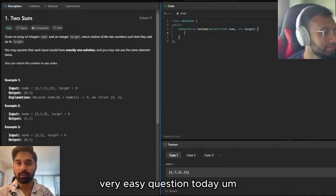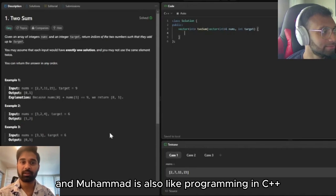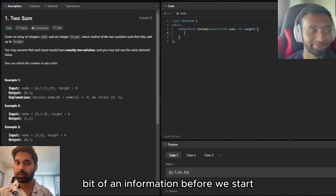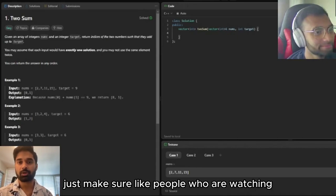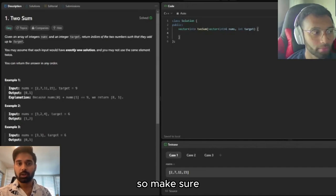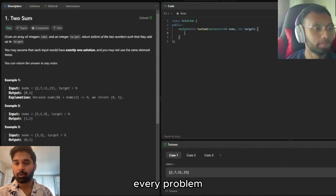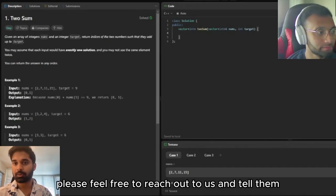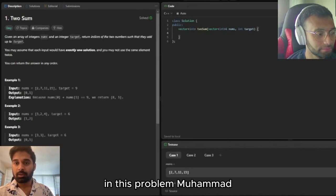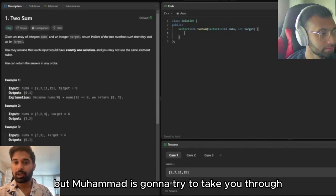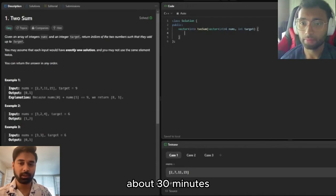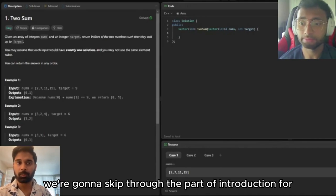We're going to start with a very easy question today. Muhaiman is programming in C++, which is generally a harder language than Python. We'll go through a bit of information before we start, so people who are watching know what C++ syntax is, what a class is, what a vector is. If you want to see any problem in another language, feel free to reach out. Muhaiman, I'll give you about 30 minutes — this is going to be like a mock interview.